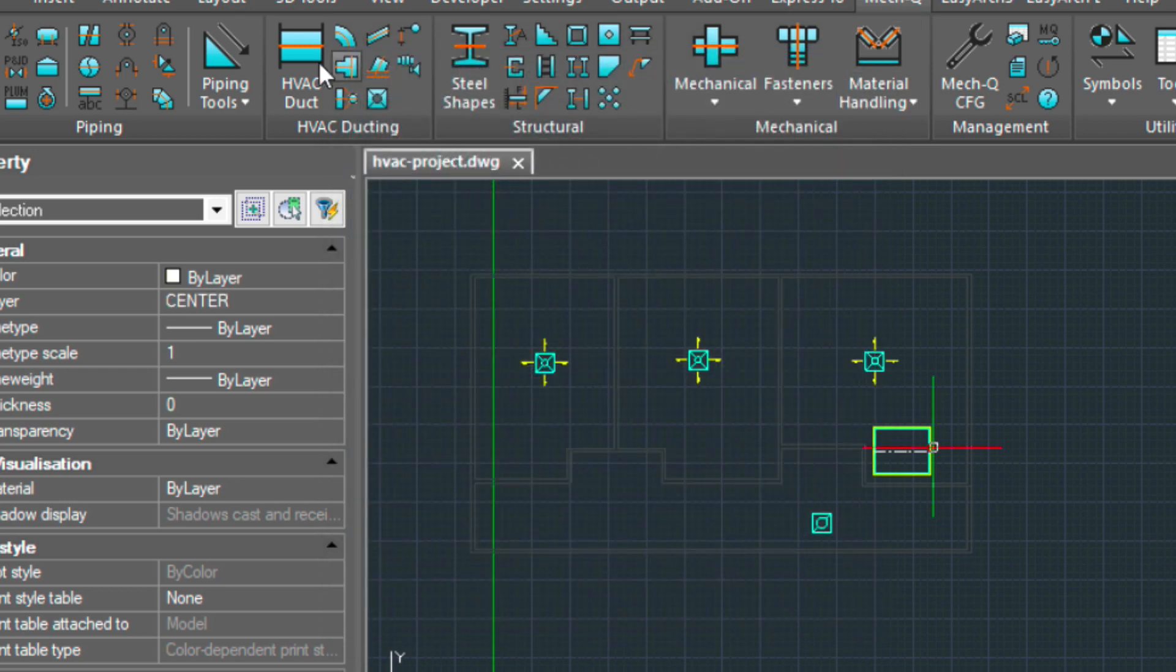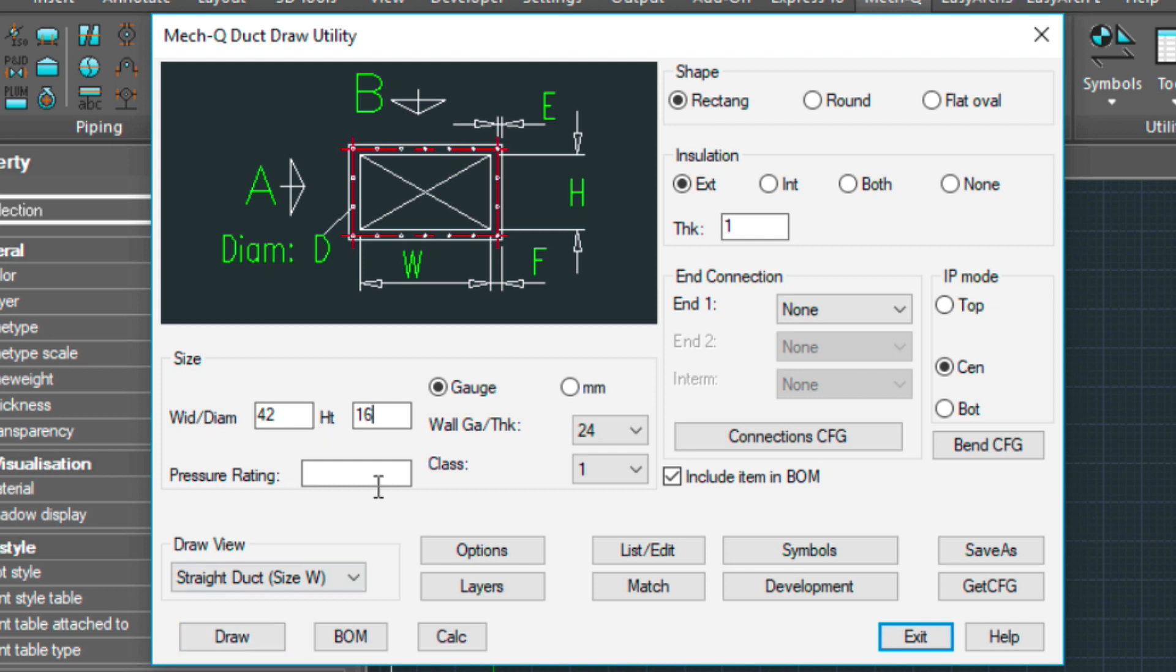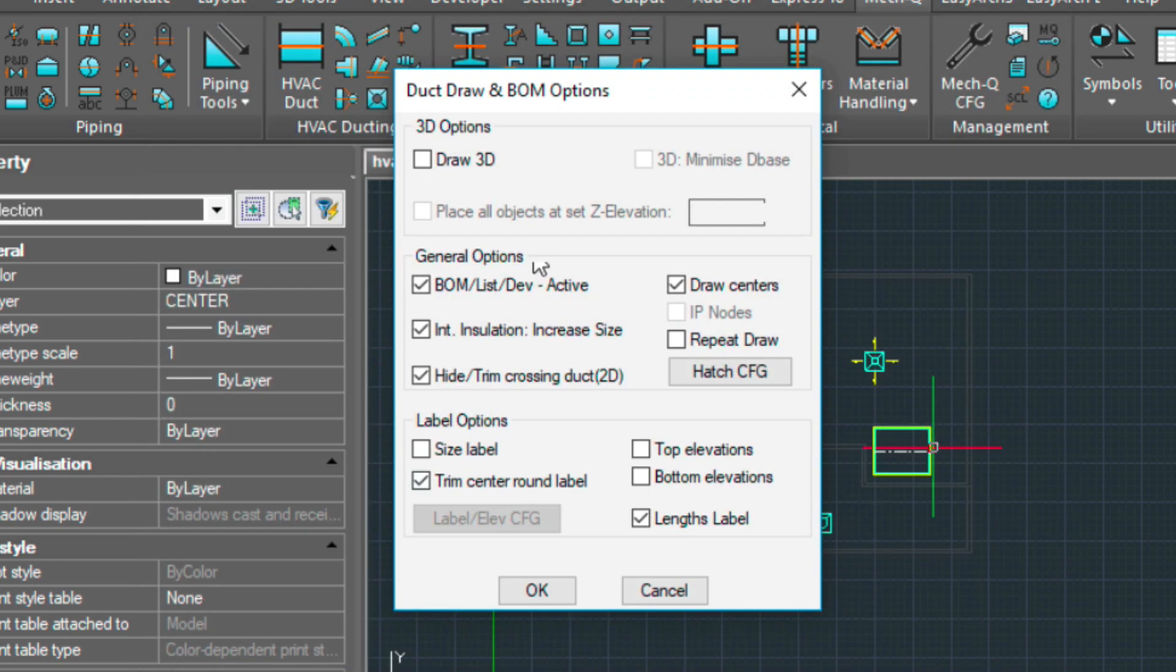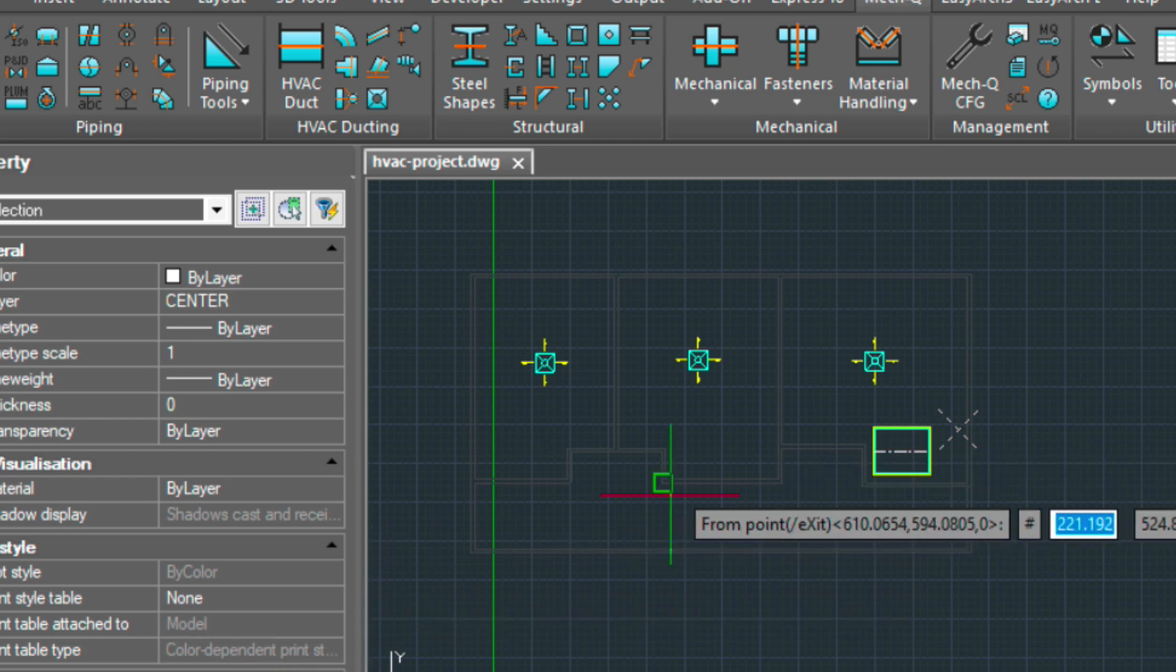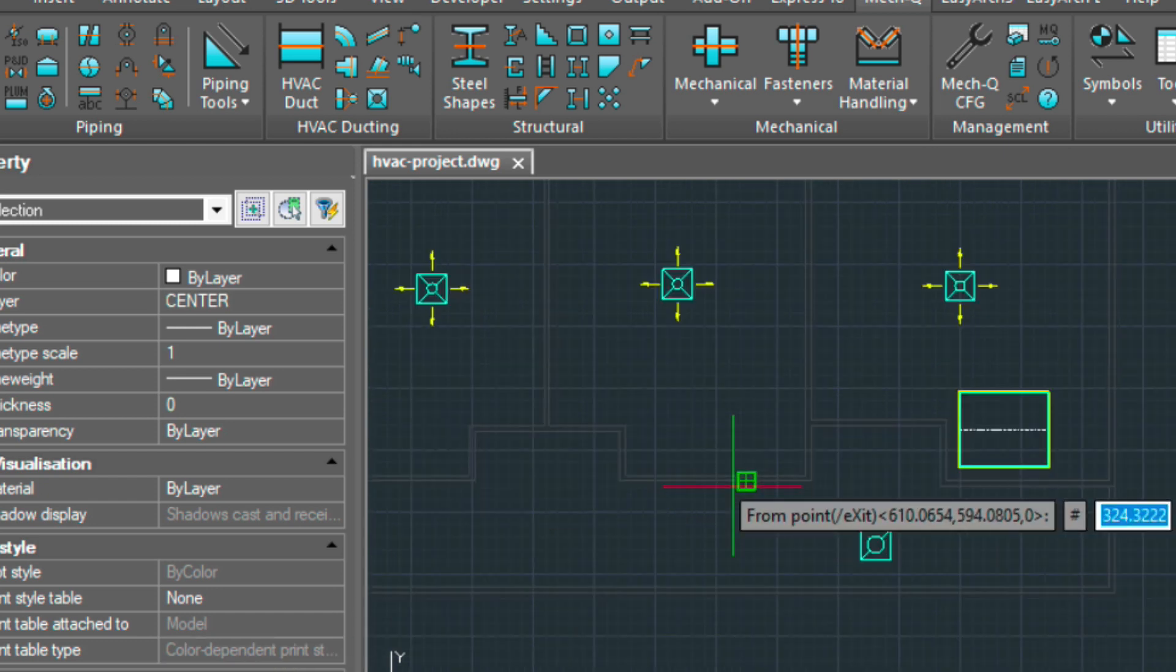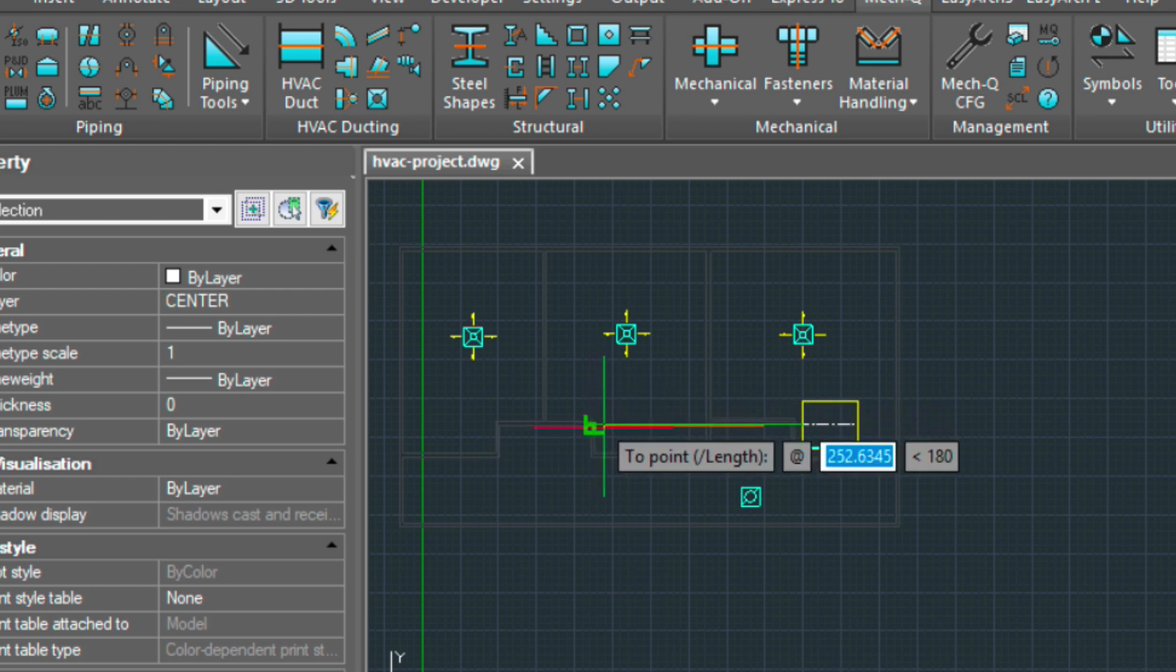Next, I'm going to be putting in a straight piece of duct. I've got a 14 by 12 here. I'm actually going to be using a 42 by 16. And for my shape, I have rectangular. Insulation is exterior. In my options, I have the draw 3D turned off and I have the lengths label turned on. I'm going to be drawing this out 10 feet.